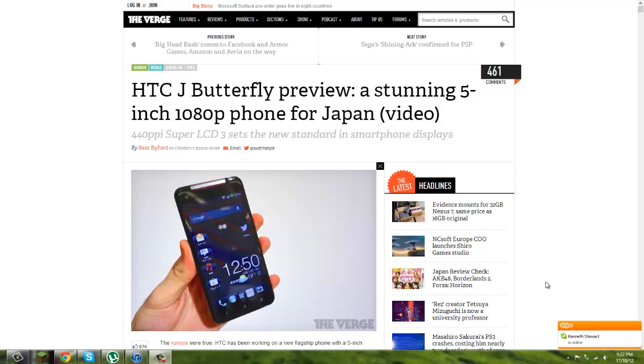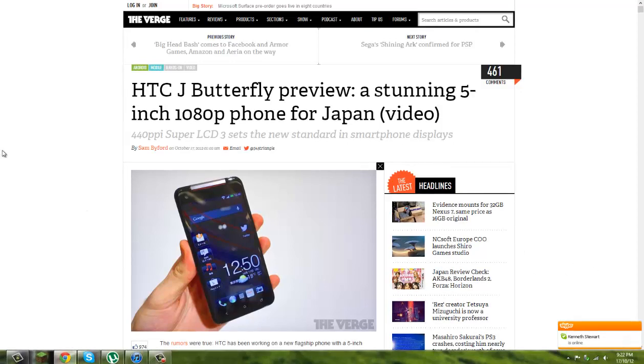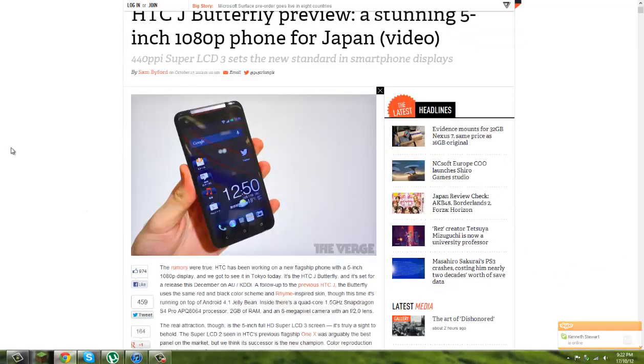G'day mate, how you doing. So the rumors are true. HTC has been working on a new flagship device.